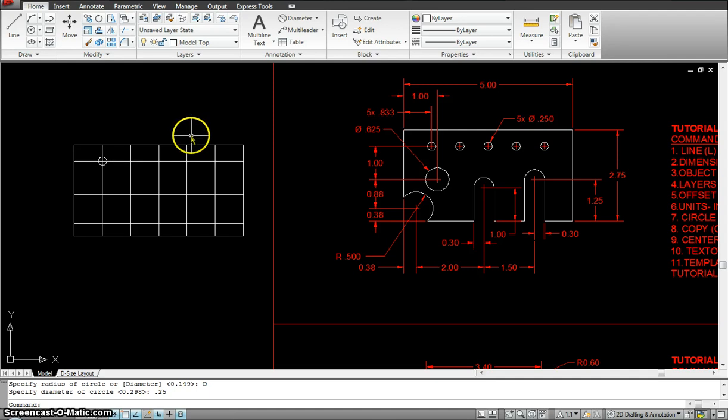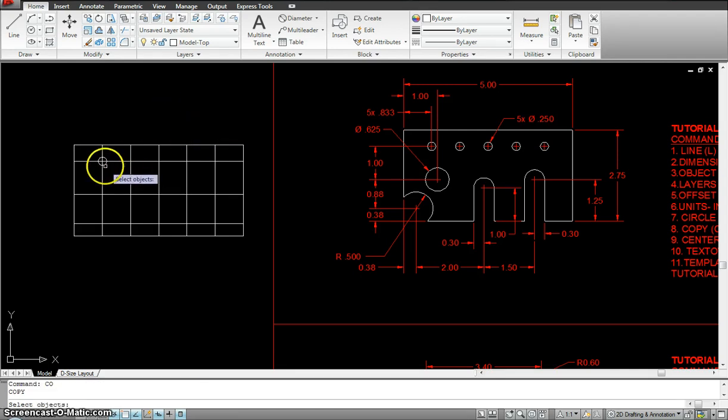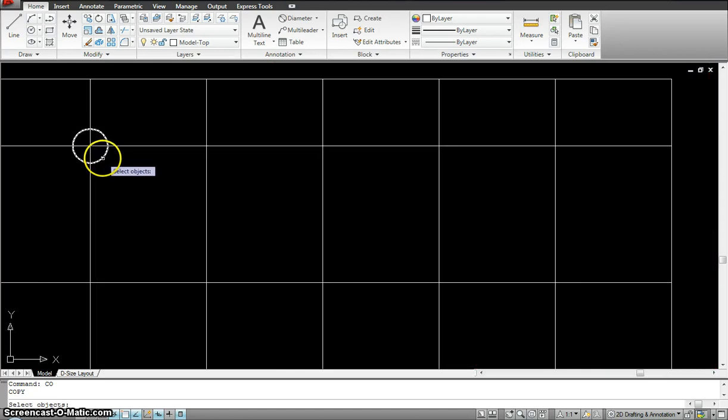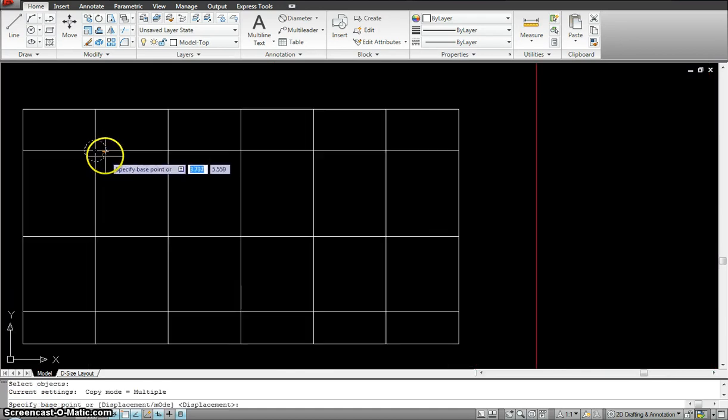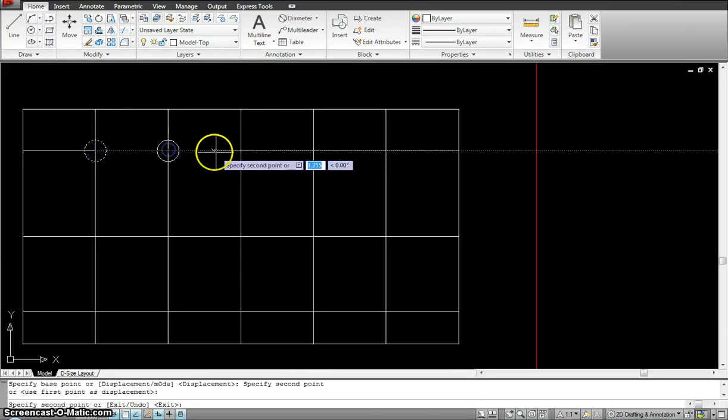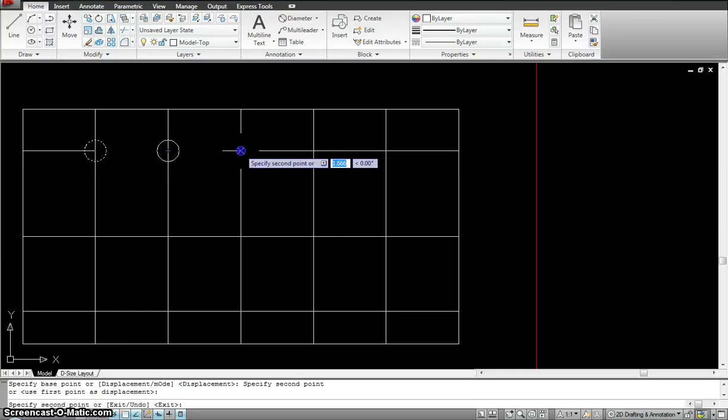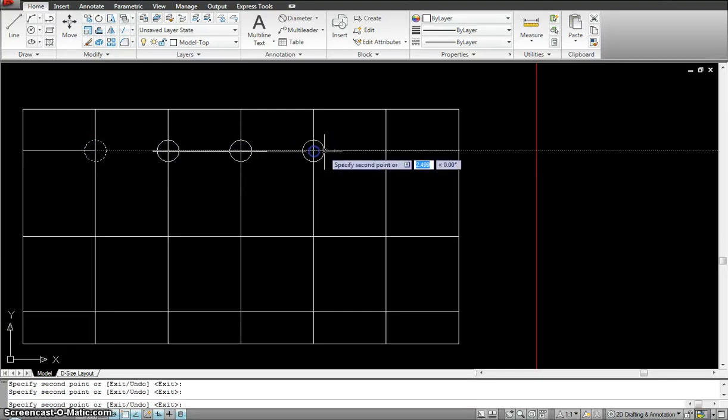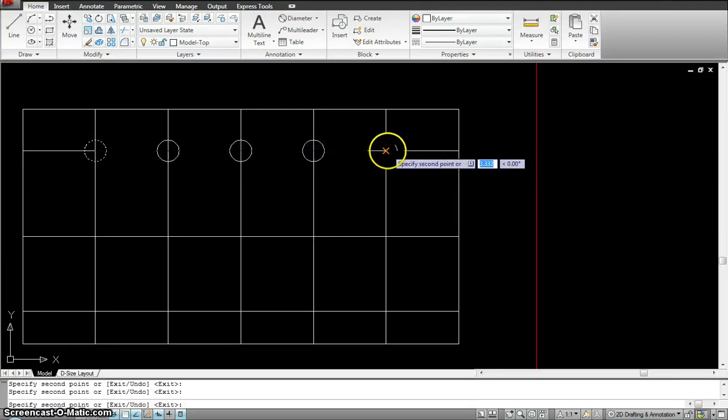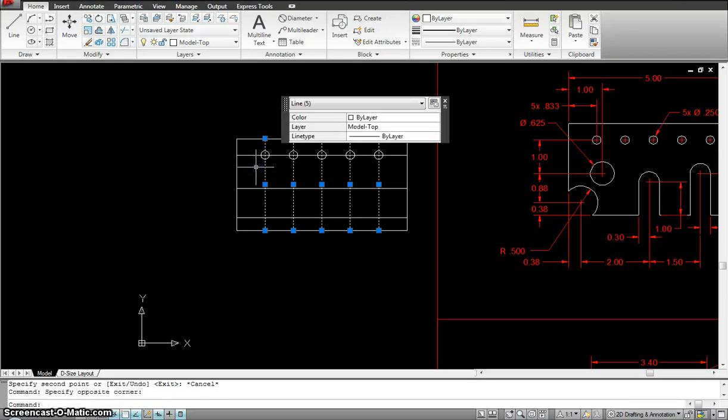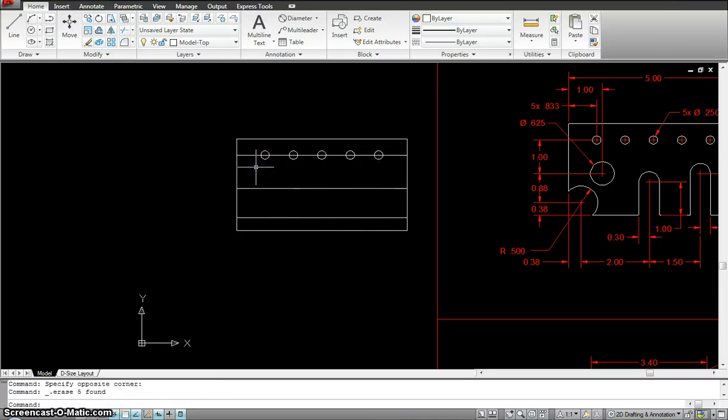Now, I'm going to copy the circle using the copy command, enter. I want to just copy the circle, enter, from the center to there, to there, there, and there. So, my circles are done. So, I can select all of these lines and hit delete.